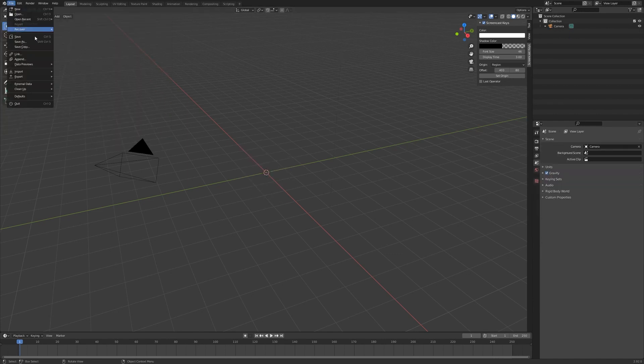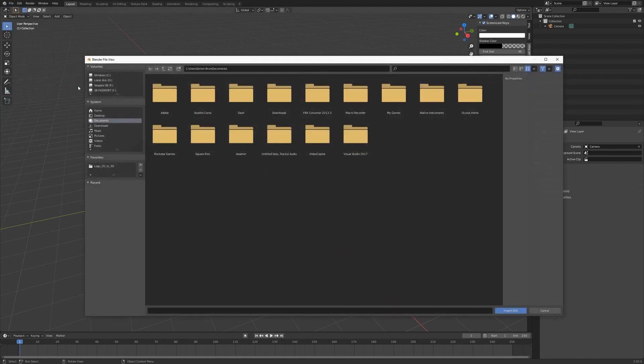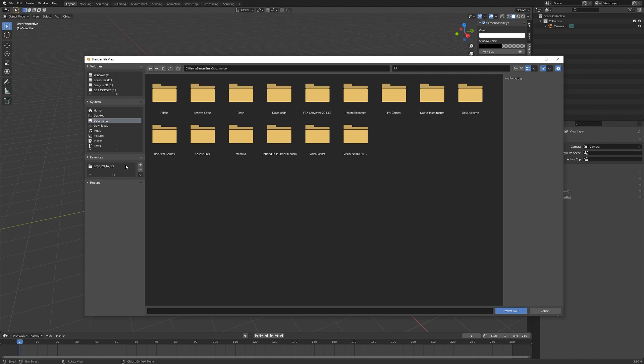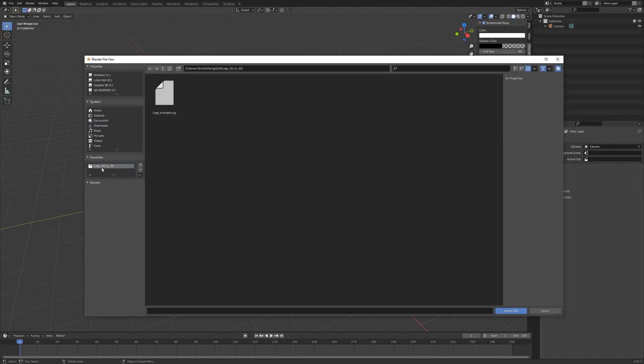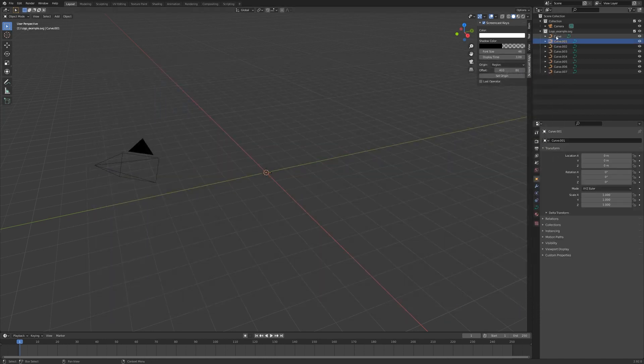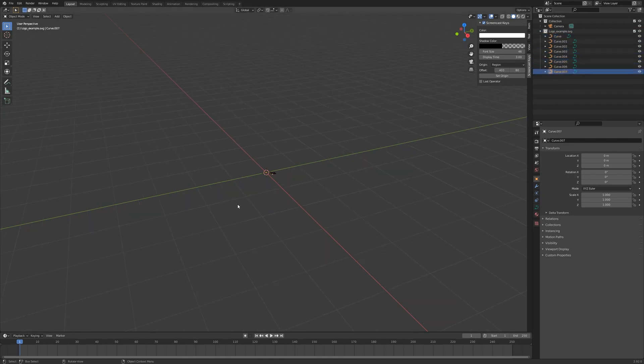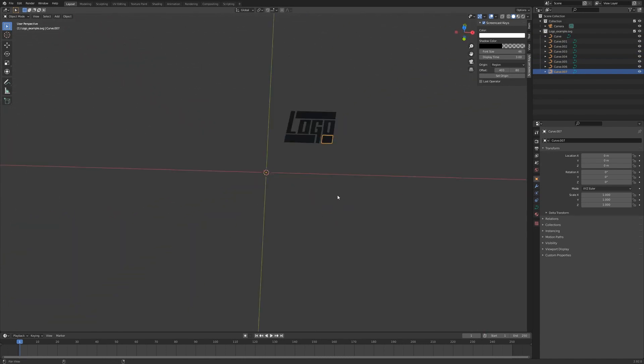We're going to hit File, Import, and import scalable vector graphics. Locate your SVG and just import it. It imported with all these separate curve objects, so I'm going to scroll in here and you can see that we have our logo here.